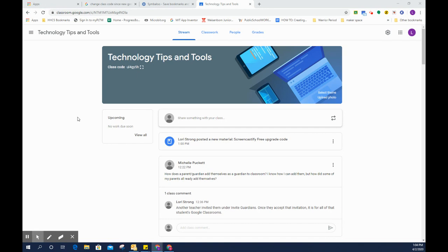Any of the information that one of us that is listed as teachers on this Google Classroom has posted as material or an assignment or anything like that, you can categorize your material and assignments by topic.